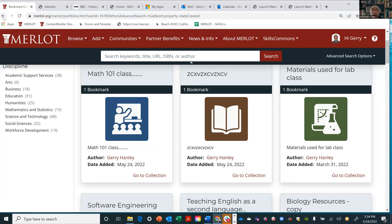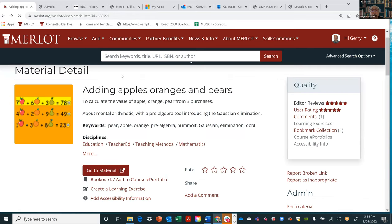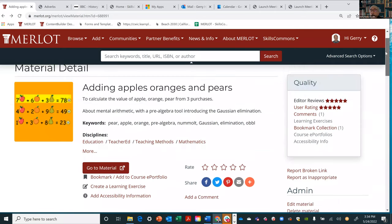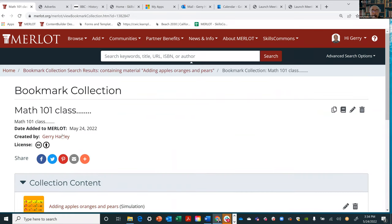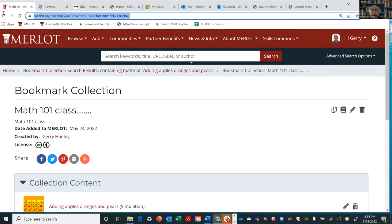That URL at the top of the bookmark collection — that's where you can stick it into your Canvas course and have your students see it. For example, for chapter one: here are some of the assignments or resources I'd like you to use.